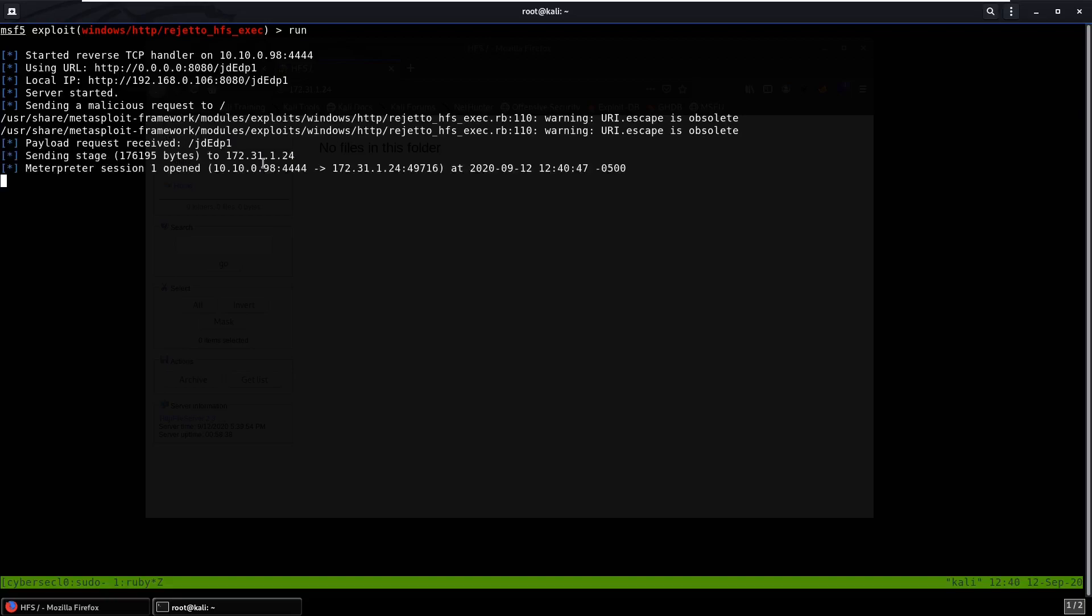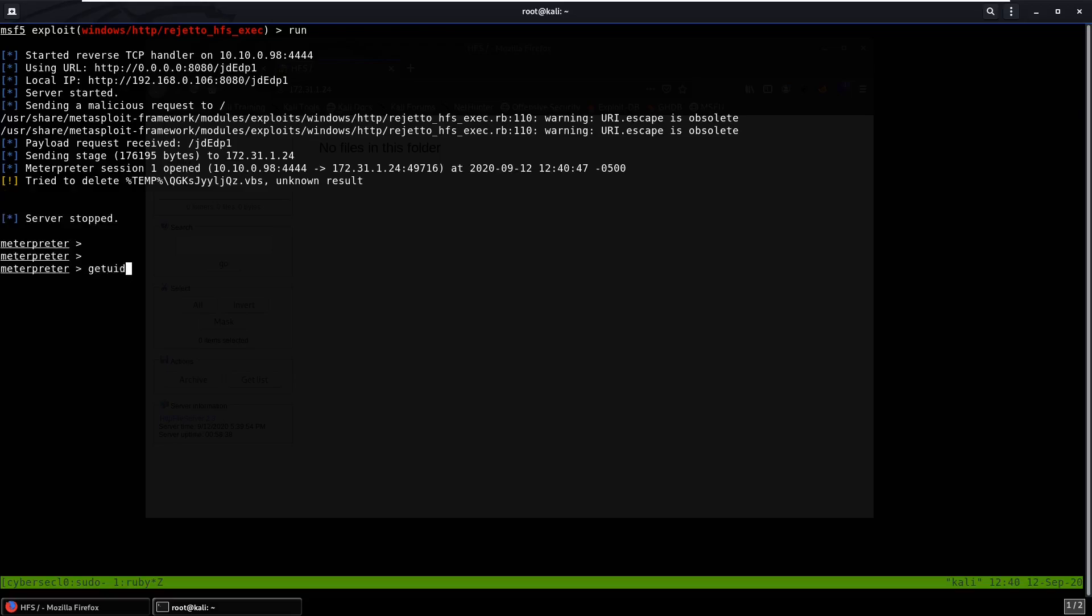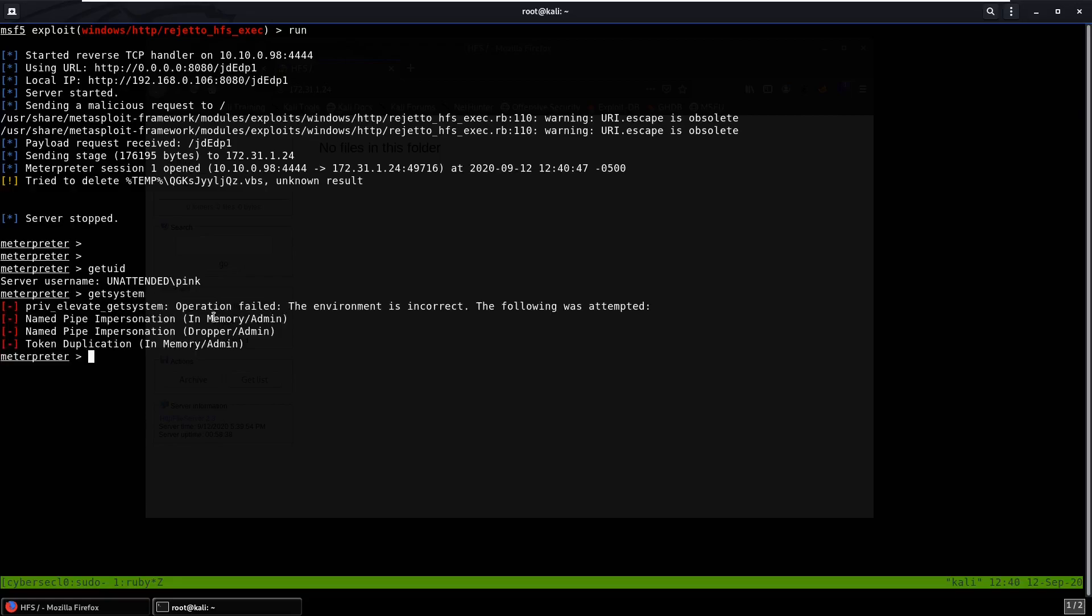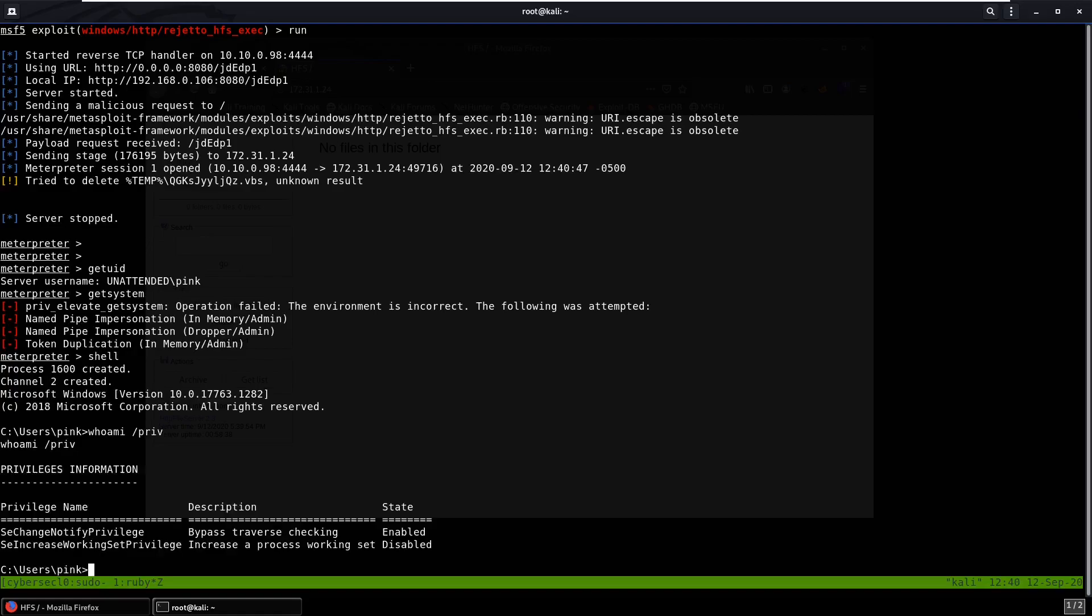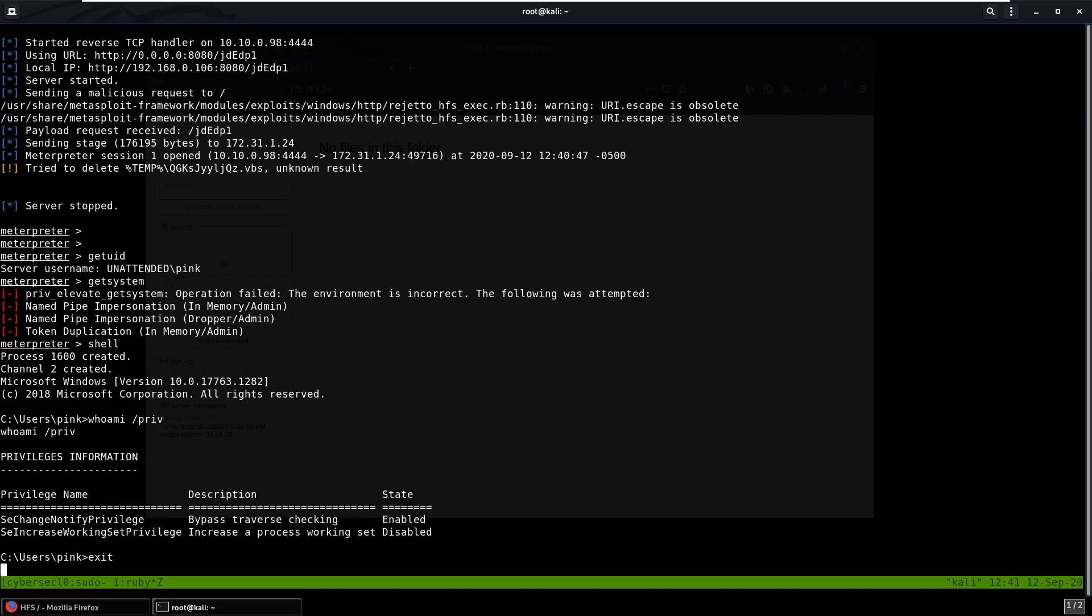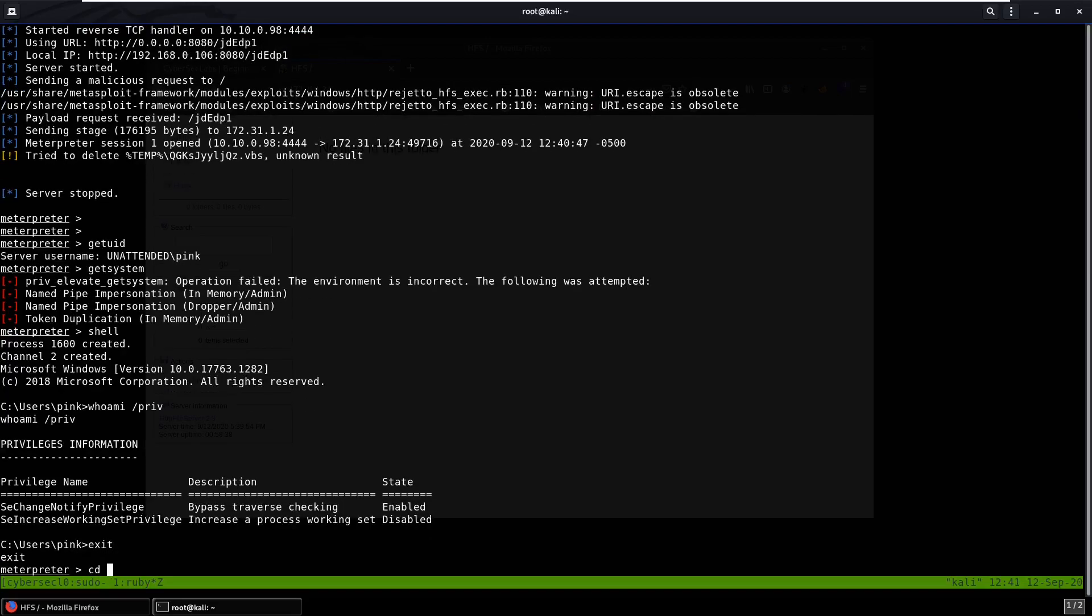As you can see we have a meterpreter session, so that's great. If we get UID we can see we are not NT Authority system, so why don't we try just get system first. Obviously that doesn't work. So why don't we drop into a shell, we can do whoami slash priv. Doesn't look like we have much, so why don't we go into a temp directory.